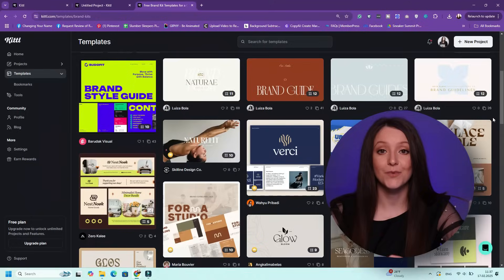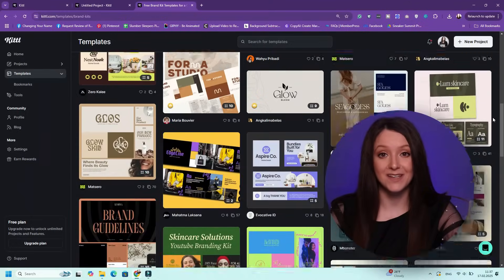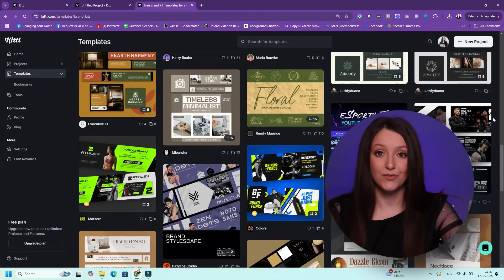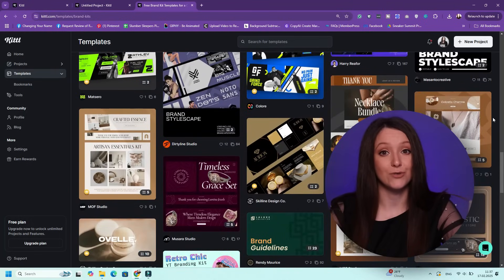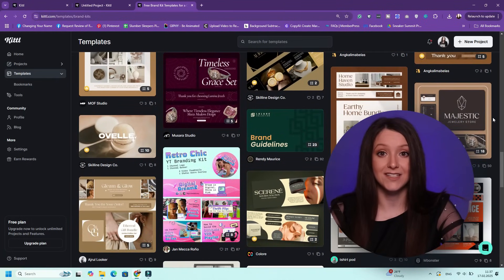You can use Kittle's AI tools as well as their many templates to create social media graphics for your business, print on demand designs, brand identities, and so much more. Go to the link below to sign up to Kittle and start creating for free. And if you want to use my code in the description below, that will get you 25% off the first year or month on Kittle.